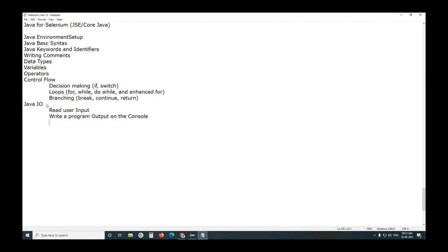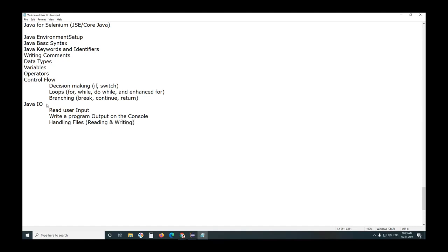Discuss handling files, text files, reading and writing. Next, we discussed methods. Actually, methods, object-oriented programming. We discussed methods. Here two types of methods we discussed.